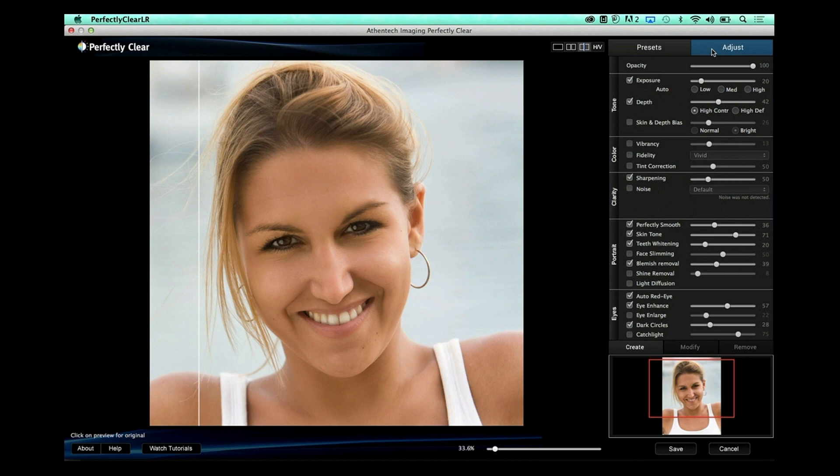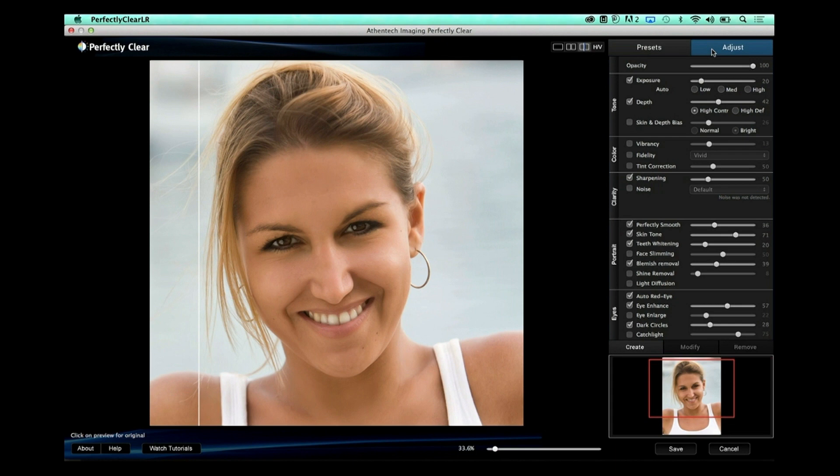We pop right into the Adjust section in the top right. It's important to note that the adjust section works for every button — whether landscape preset, details, or vivid — giving you full controls to adjust on each and every image. The first thing you see is opacity, so when you're in a landscape or any setting you can tone it back just a bit.